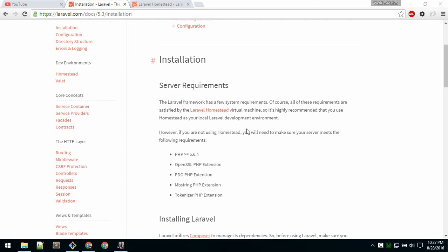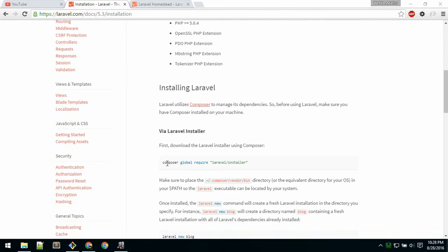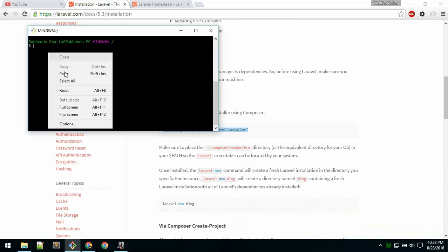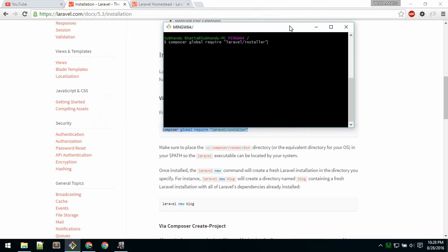There are two ways you can install Laravel: first using the Laravel installer, and second using Composer. Method one, using the Laravel installer, is relatively faster than the second method, so I prefer using this one. In order to do that, just type this command on your terminal or command prompt, copy and paste this command, and hit Enter. It will install the Laravel installer — I have already done it so I will not do that.